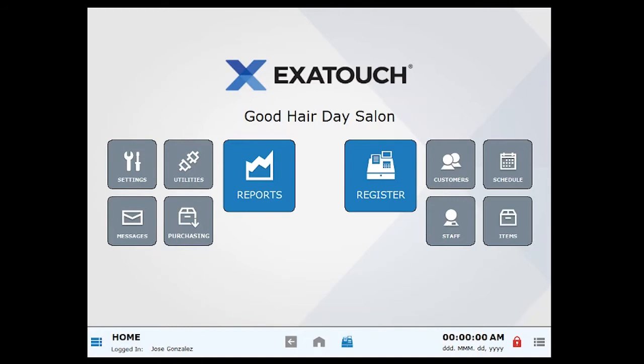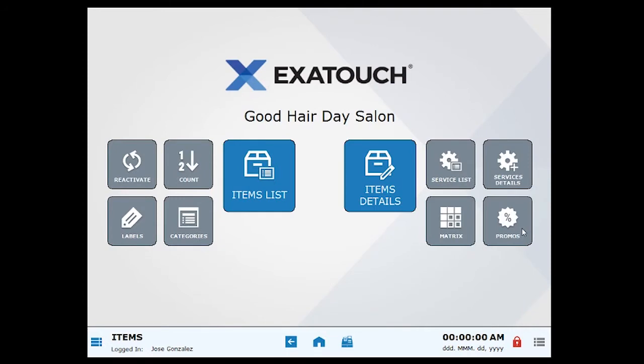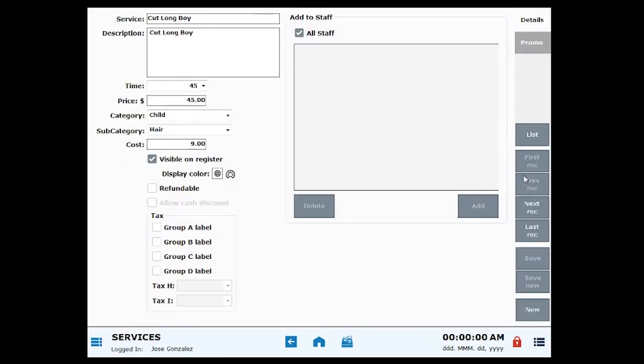From home, click or tap items, then click service details. Find the service item record by clicking list.